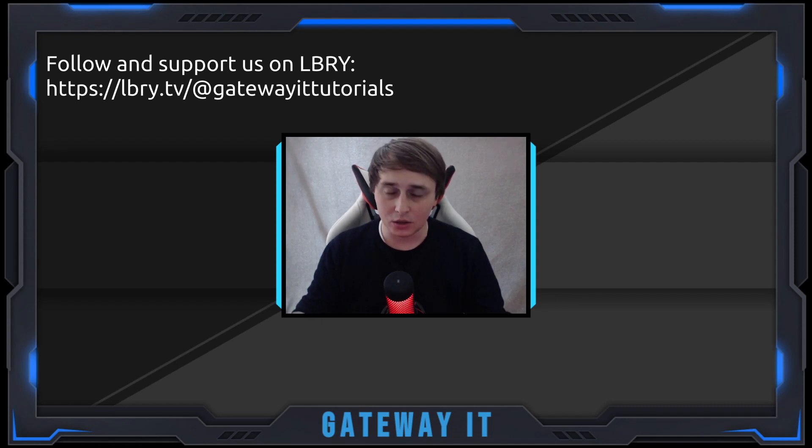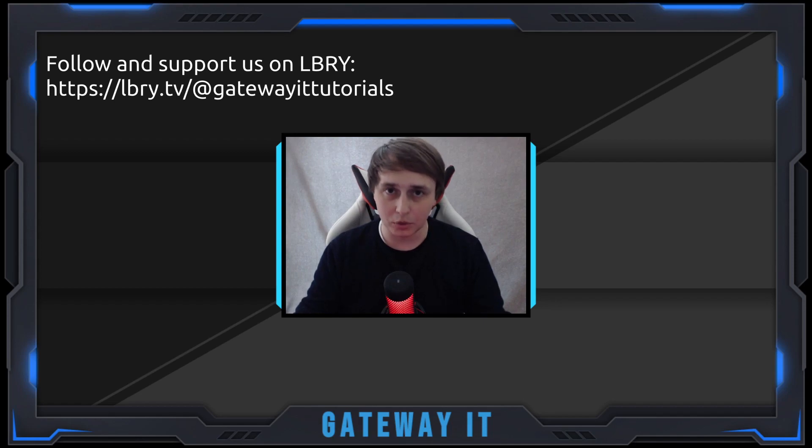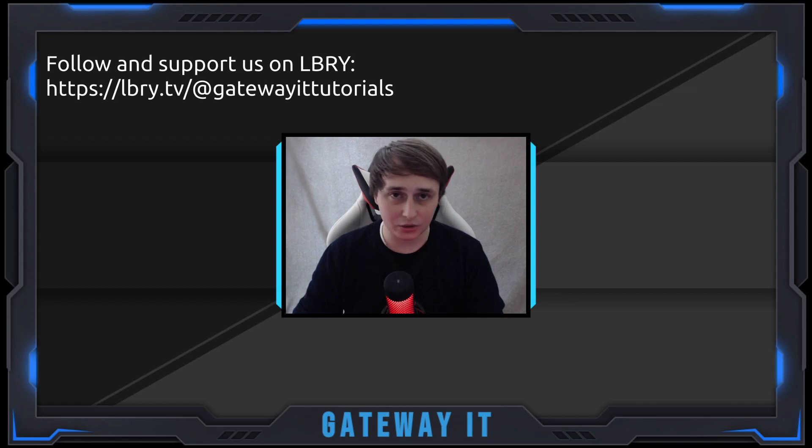The only requirement is that you have Python 3 installed on that box. So without any further ado, let's get into the tutorial.